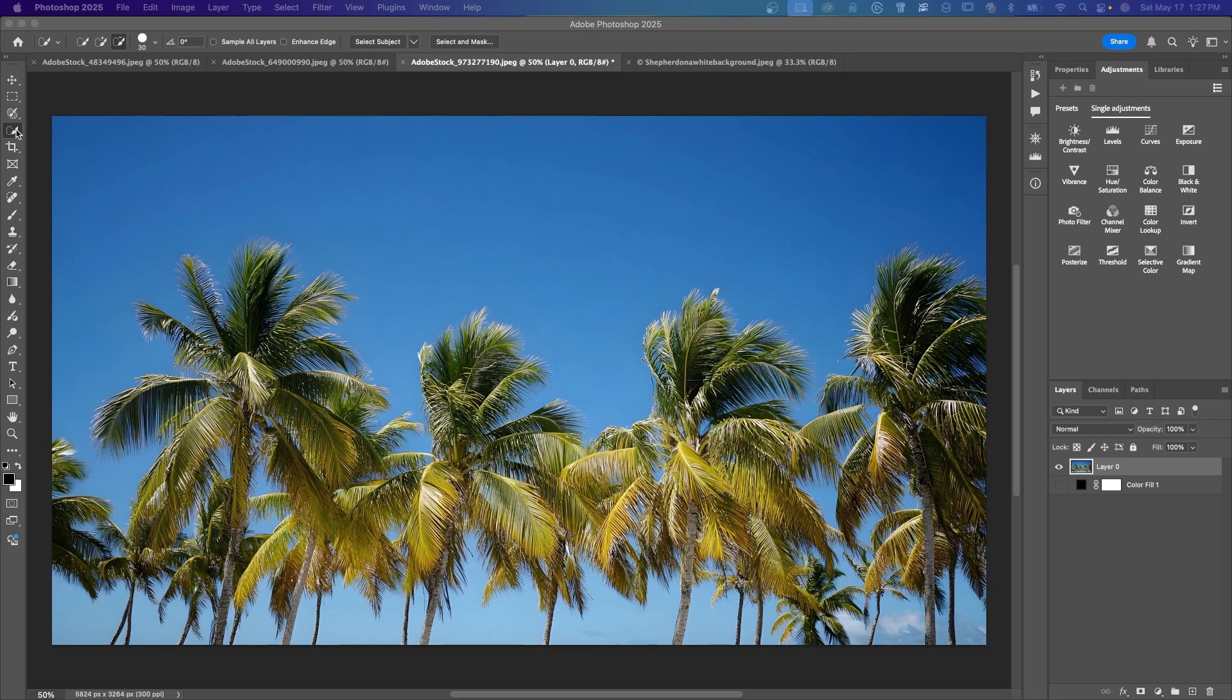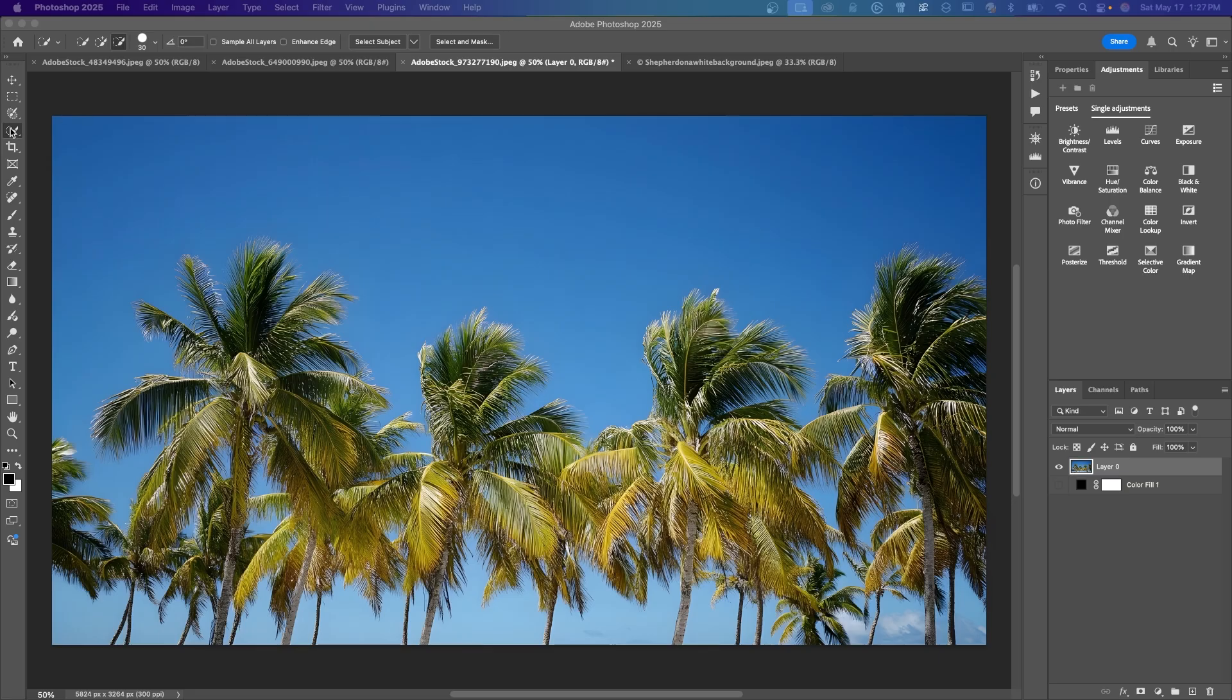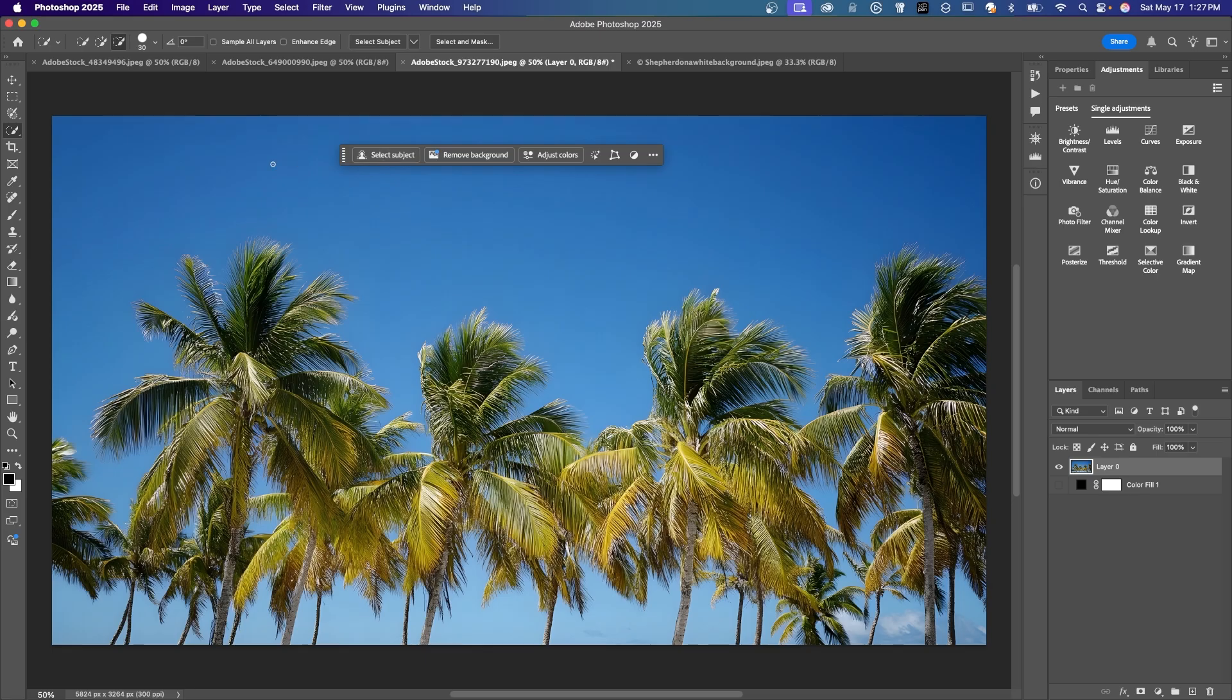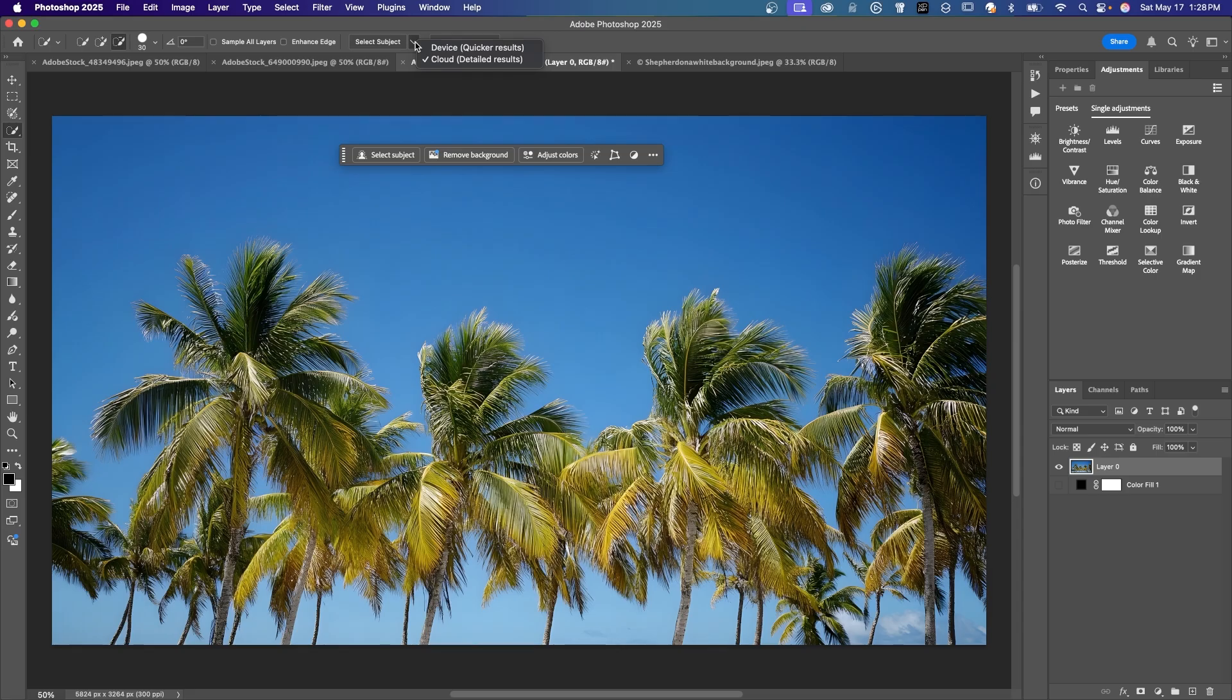We're going to start off with select subject, and you can see the select subject at the top if you activate any of the selection tools, or you can actually hit select subject from the contextual taskbar. But if we drop down select subject, you can see on my computer, cloud detailed results is checked. We've had cloud detailed results for a while, but this is where the improvement is in Photoshop 26.6.